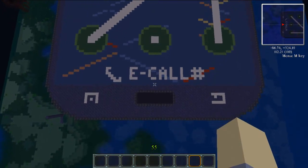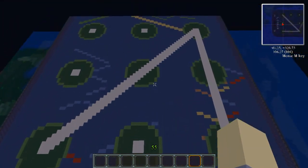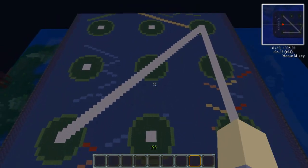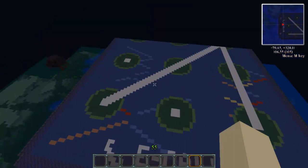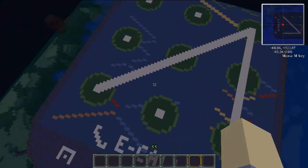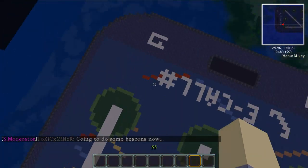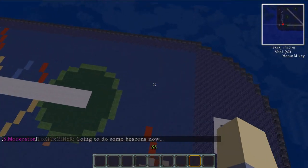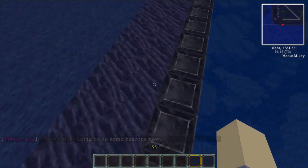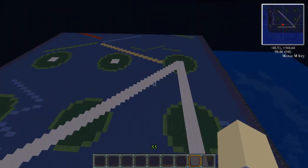I wouldn't say it would be a complete scale model, since I didn't maybe put the buttons in the right positions or the right size or anything. But the length, width, and depth are all about the same. Each block is equal to a millimeter instead of the standard meter. So that's what makes it basically a scale model.